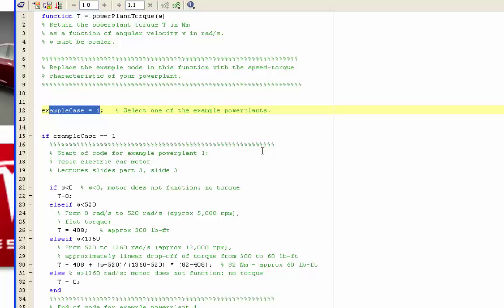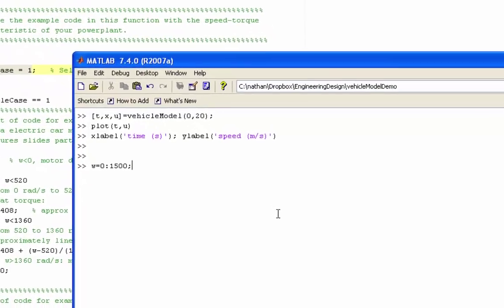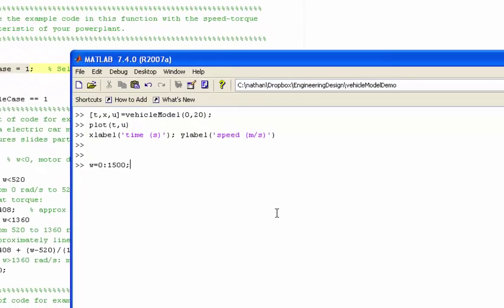So if we want to look at what it's doing over a range of speeds, we need to iterate. We need to put it inside a loop and call it many times for different values of speed. So I'm going to set up a vector of angular velocity values from 0 to 1500 radians per second in steps of 1.